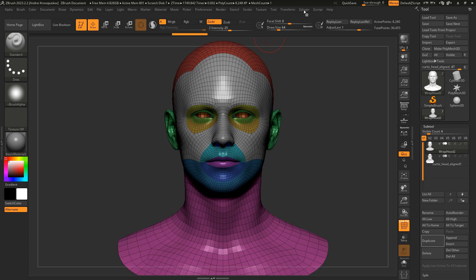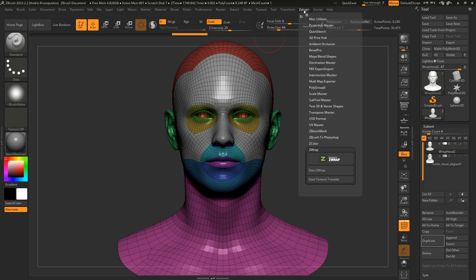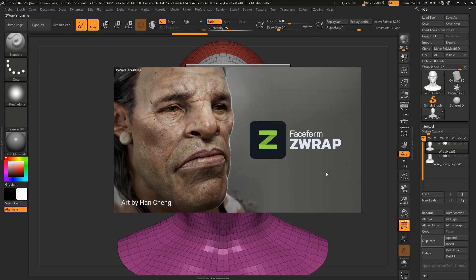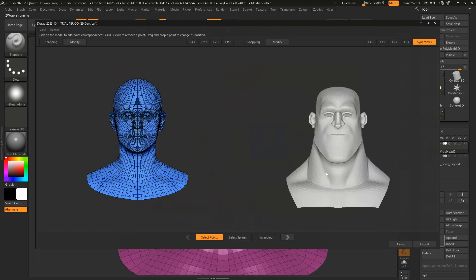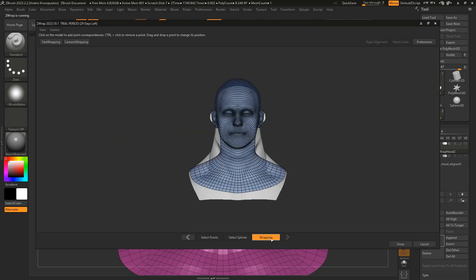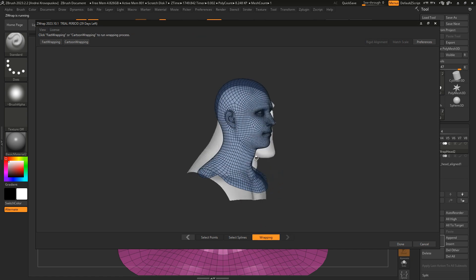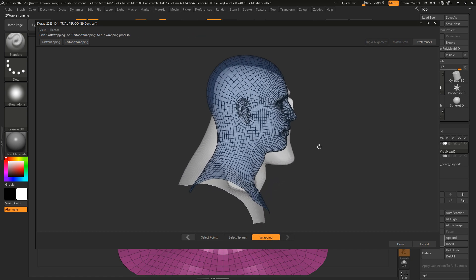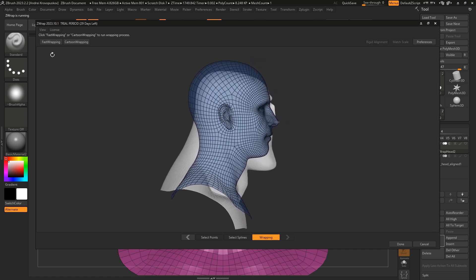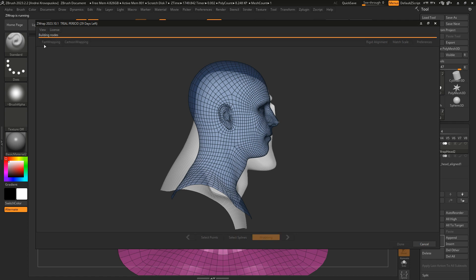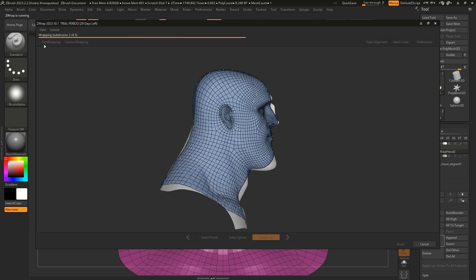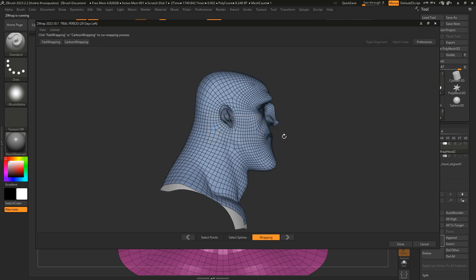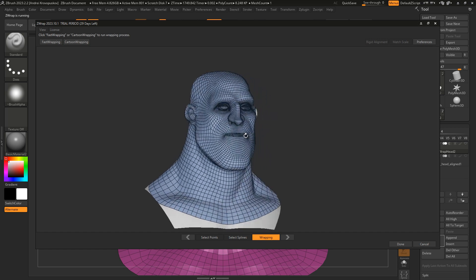All we need to do is go to Z-Plugin, Z-Wrap and click Start Z-Wrap. Now let's go to the wrapping step. Let's click the Fast Wrapping button. The wrapping will compute pretty fast.